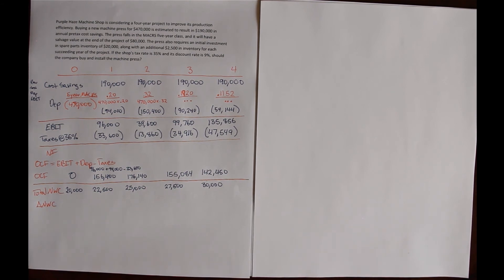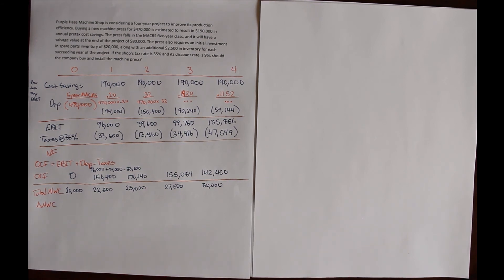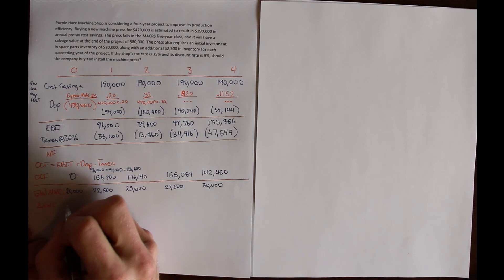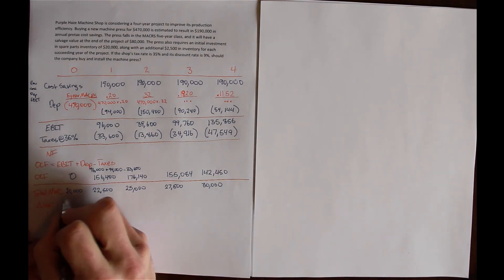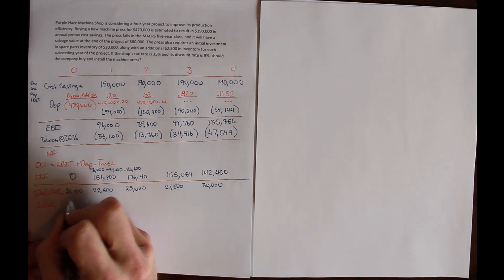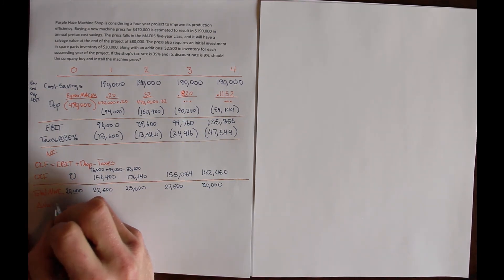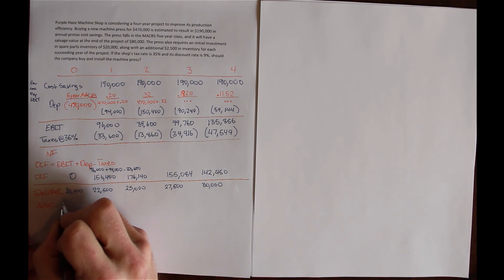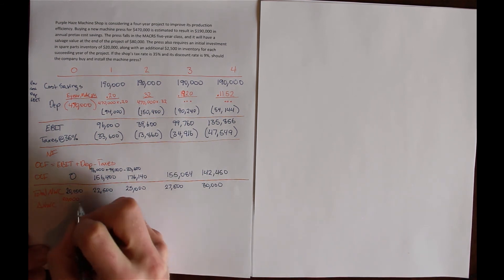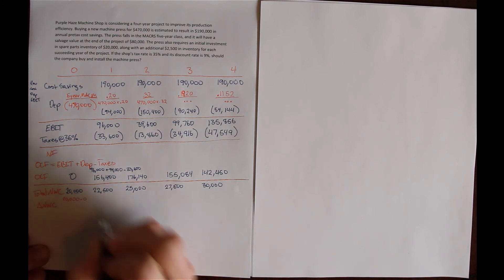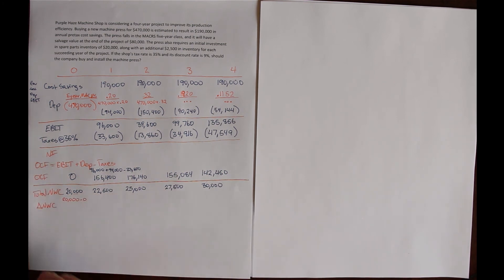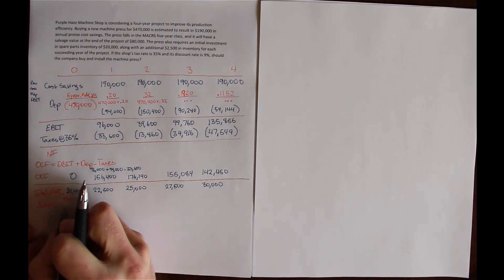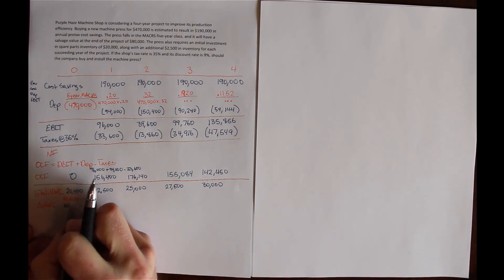The change in net working capital is the difference between one year's net working capital and the next. In the first initial period, year 0, we don't have any net working capital before that. So the change is this year's, $20,000, minus last year's, which is zero. So our change is $20,000.